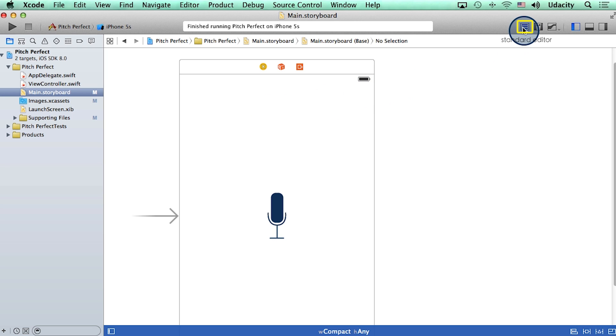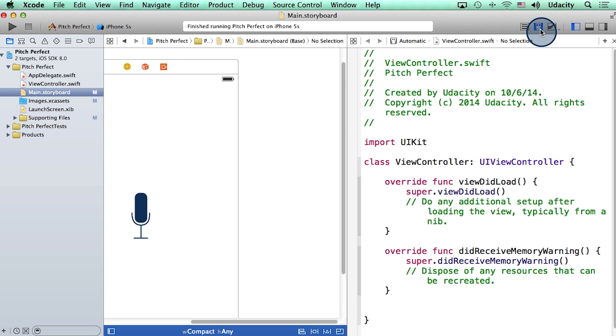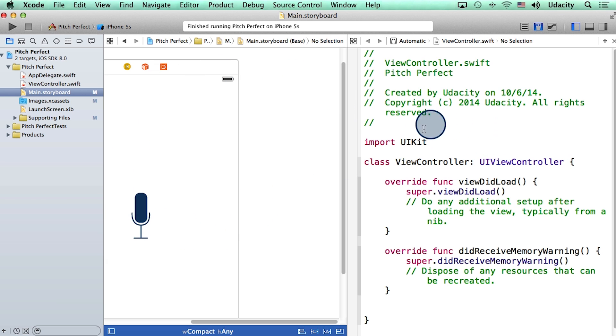This button, which is labeled standard editor, is selected. The button right next to it is called the assistant editor. If I click on it, Xcode continues to show me the storyboard. But in addition to that, it shows me another file, which is logically related to the storyboard.